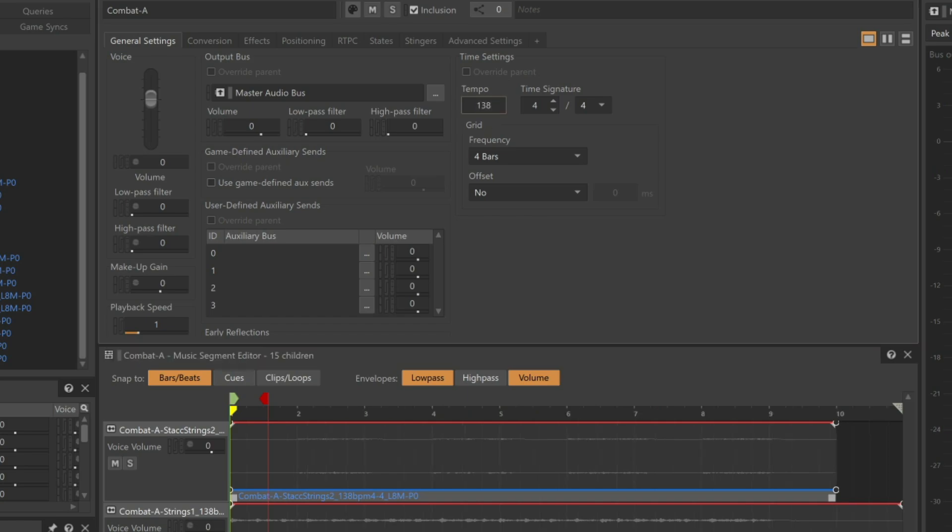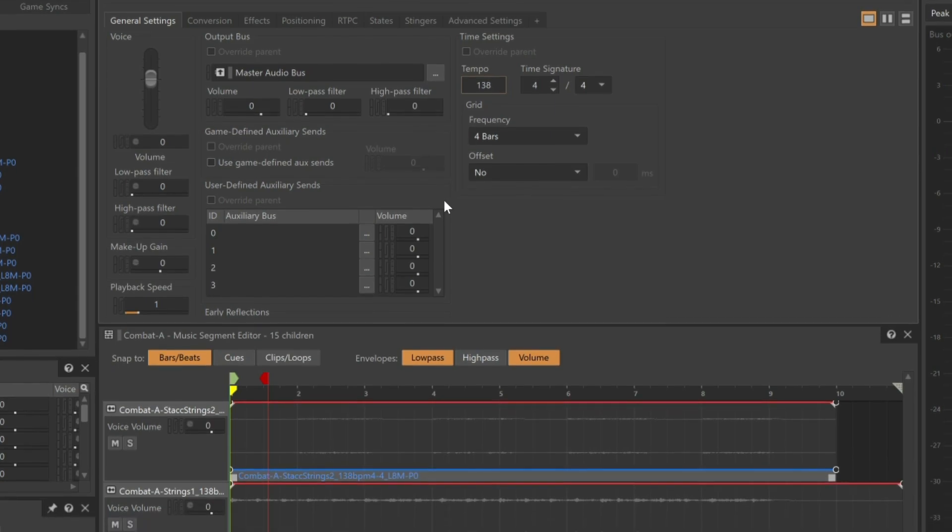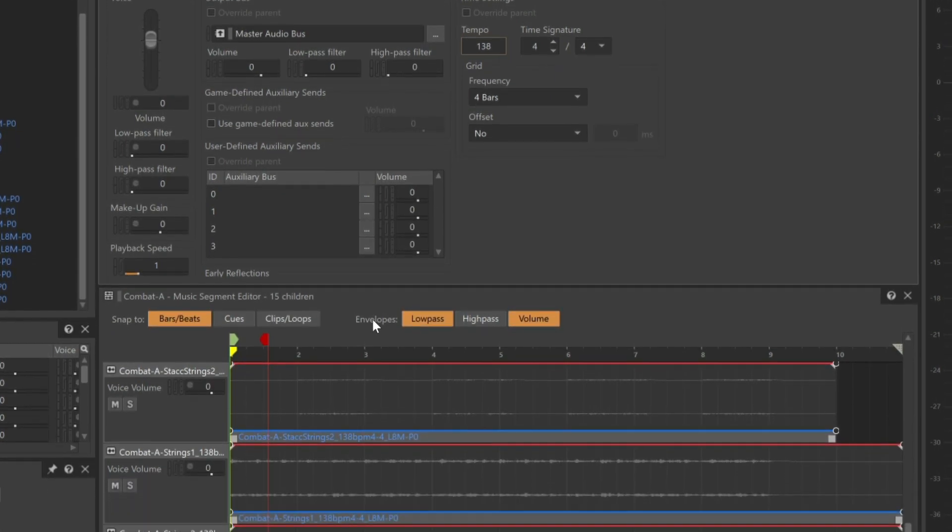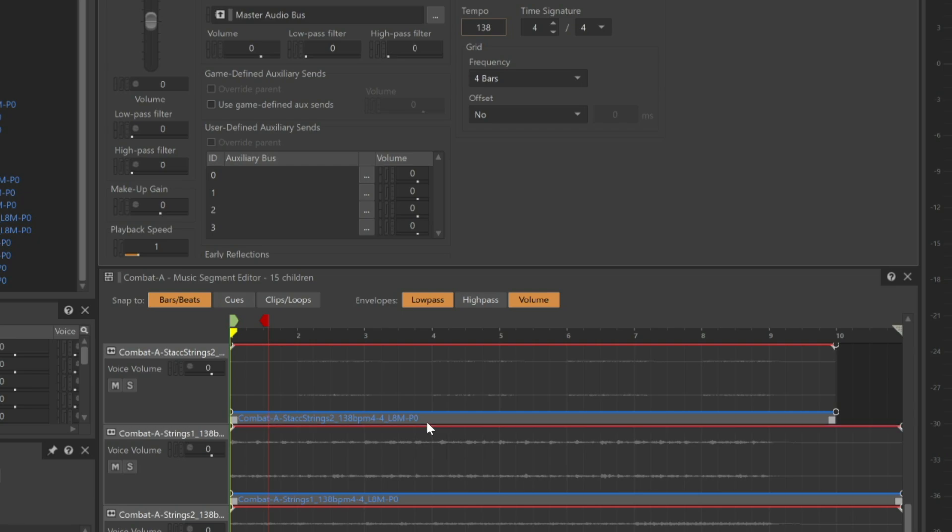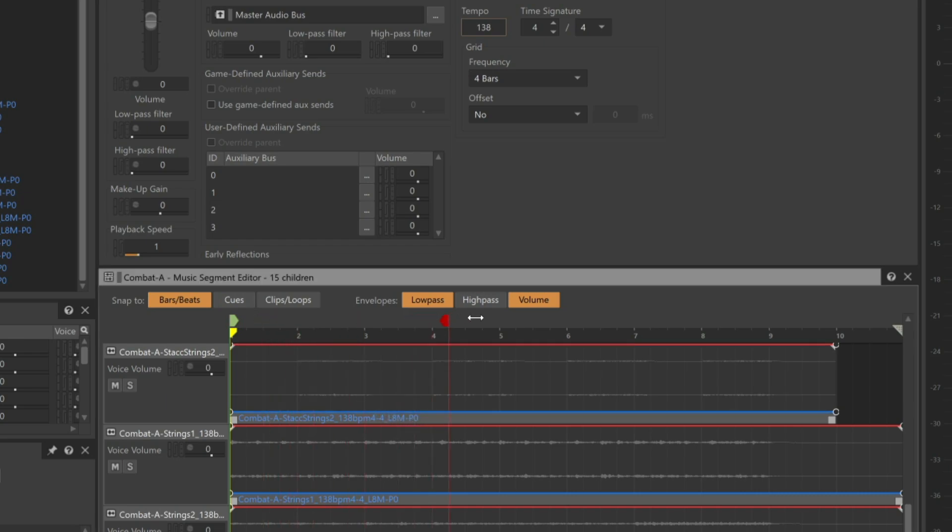We also need to set the Entry and Exit Cues. None of these file names indicate that they have any pre-entry, so the Entry Cue does not need to be moved. All of the files indicate that they are based on 8 measure long segments, but it's clear that some have different post-exit content due to different decay times. Since all of the tracks are part of the same music segment, adjusting the Exit Cue applies to all of the included music tracks. We'll set the Exit Cue to bar 9.